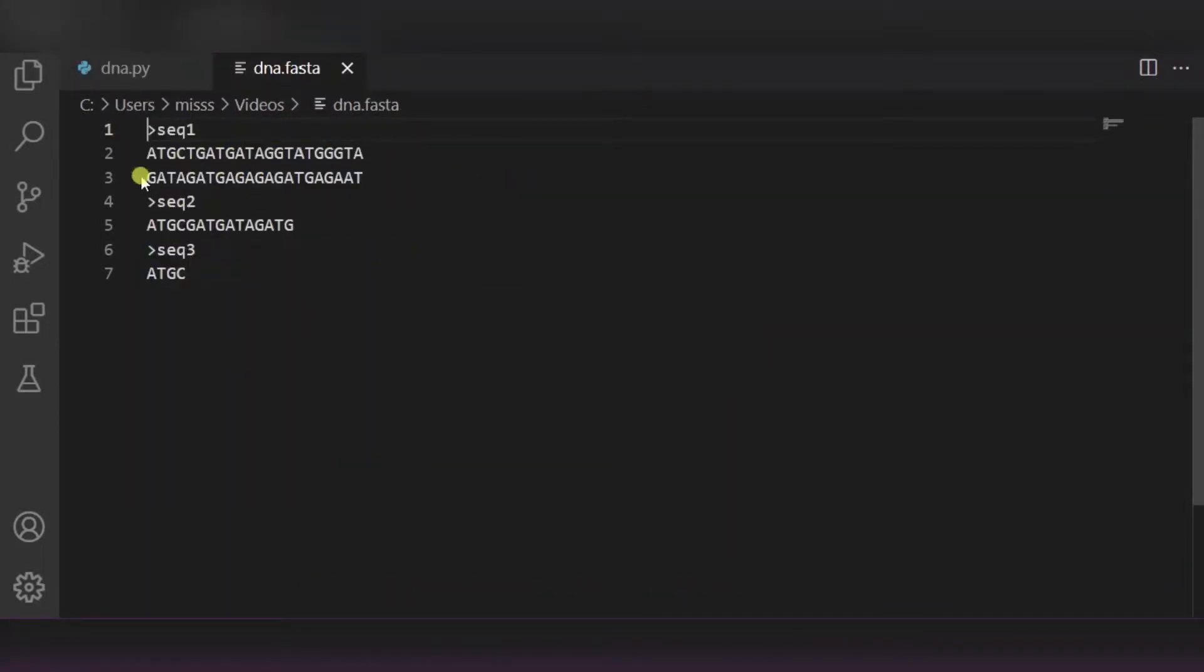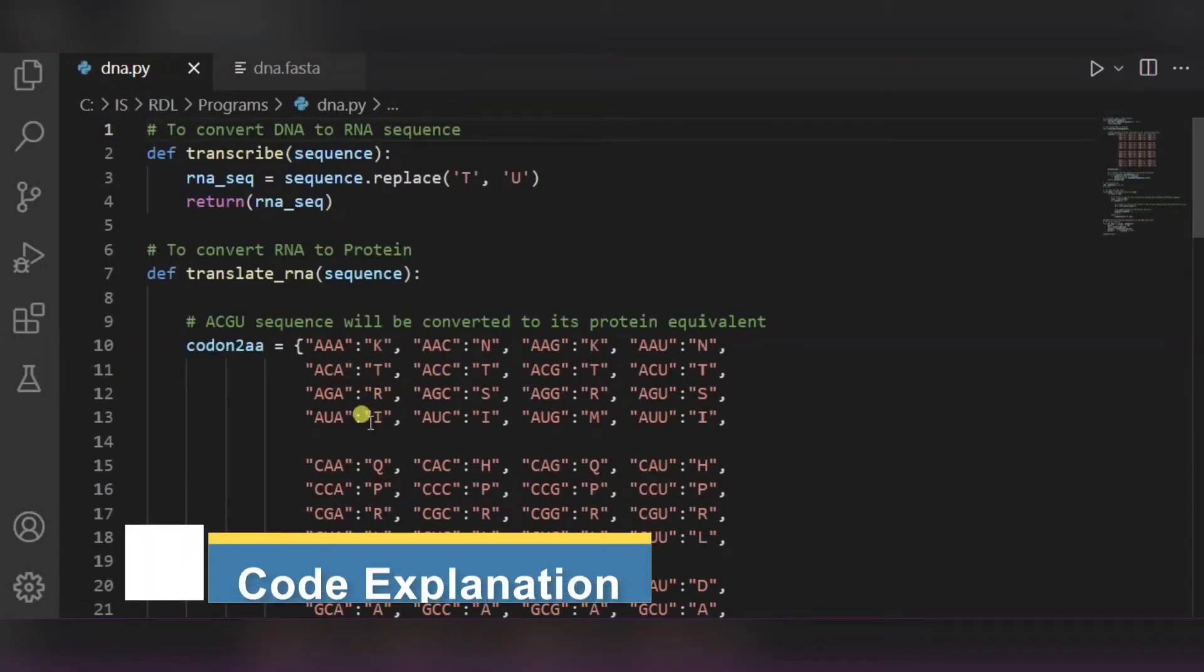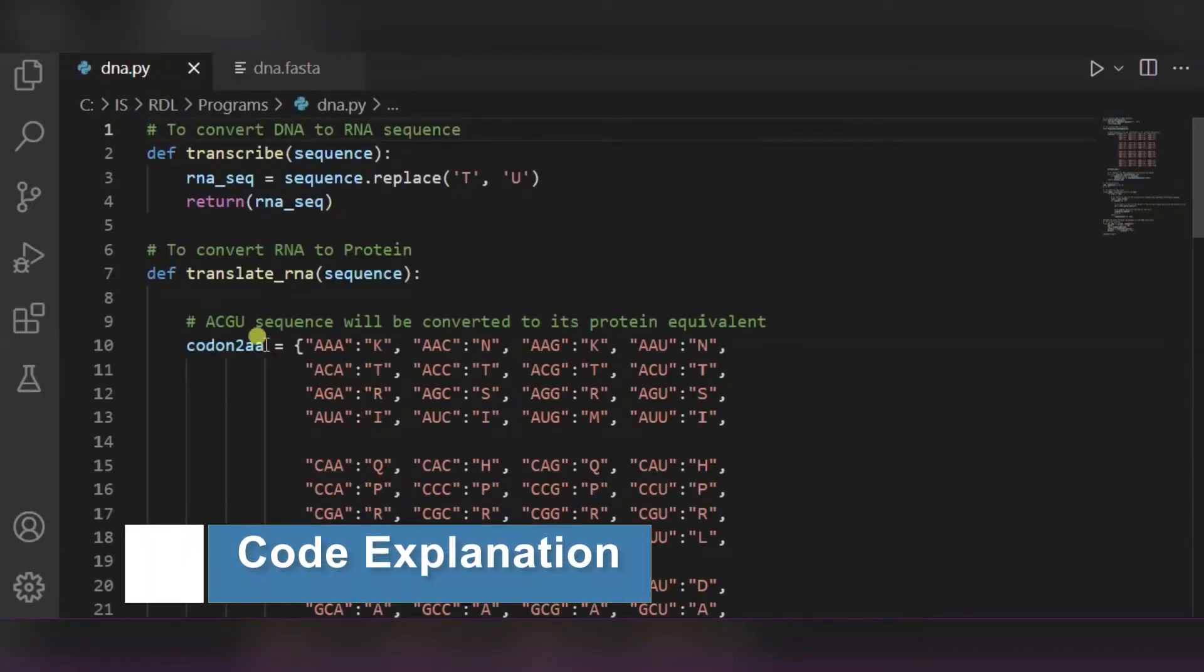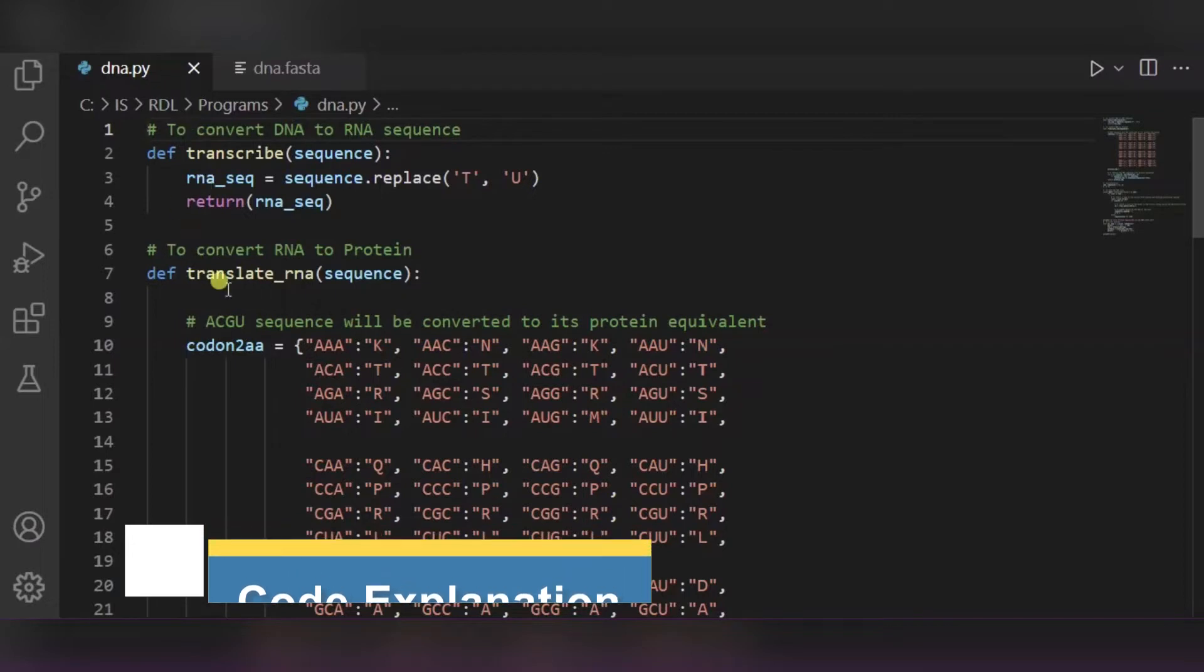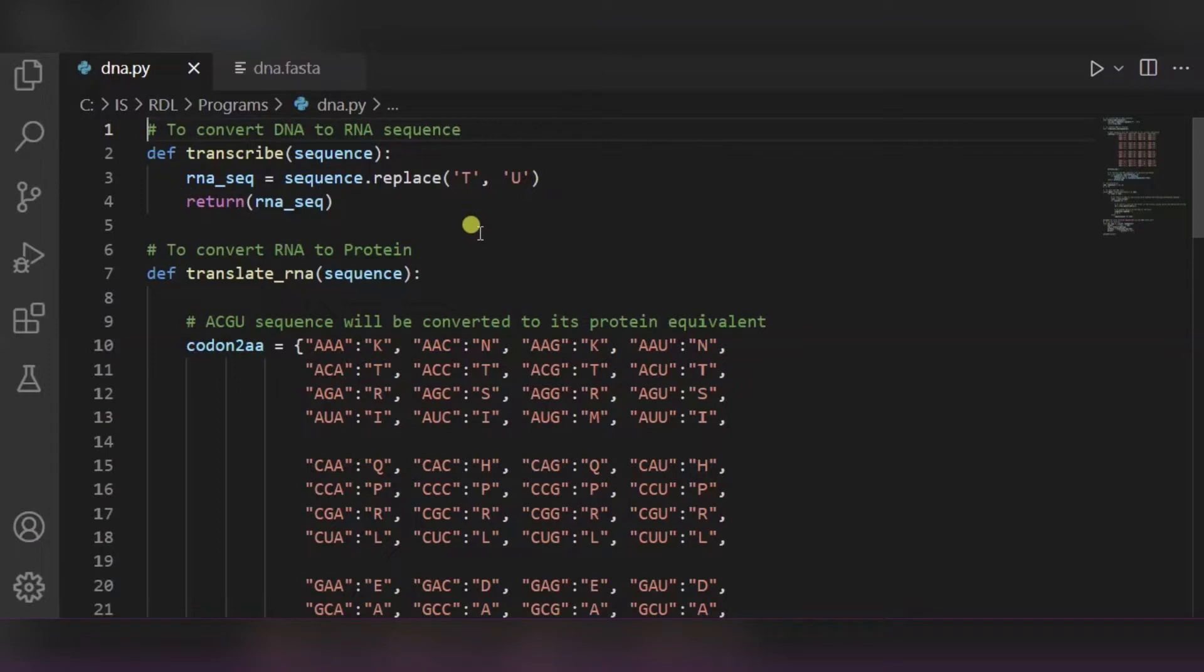After it, this is our code file in which we will be converting the DNA to protein. So over here, first of all, we are converting the DNA sequence to RNA sequence. As we know, in DNA ATCG is there, whereas in RNA we have to simply replace the T by U. For this we are using this replace function.